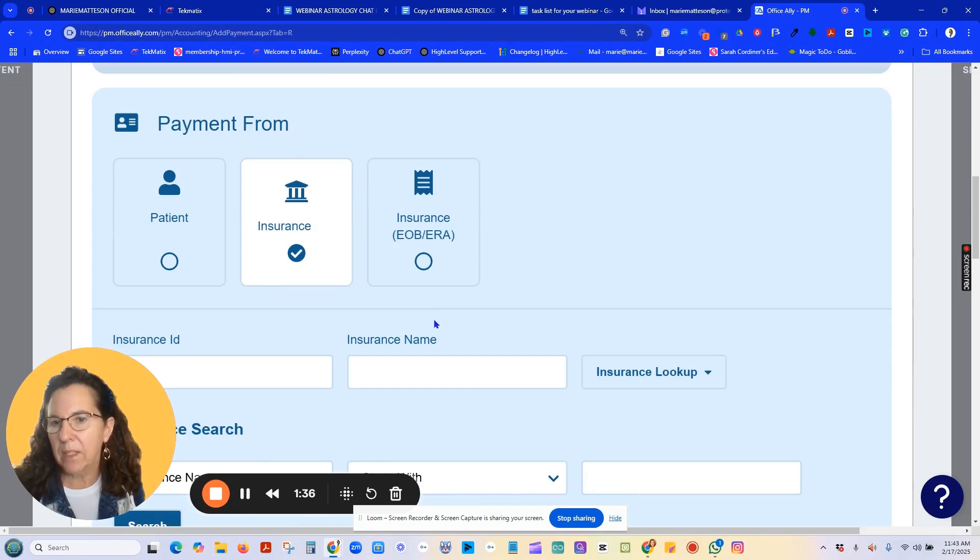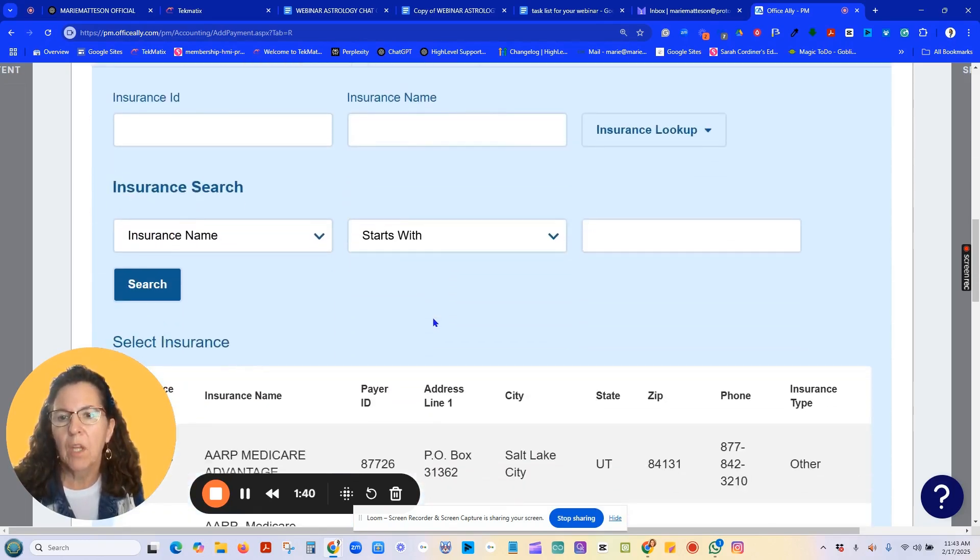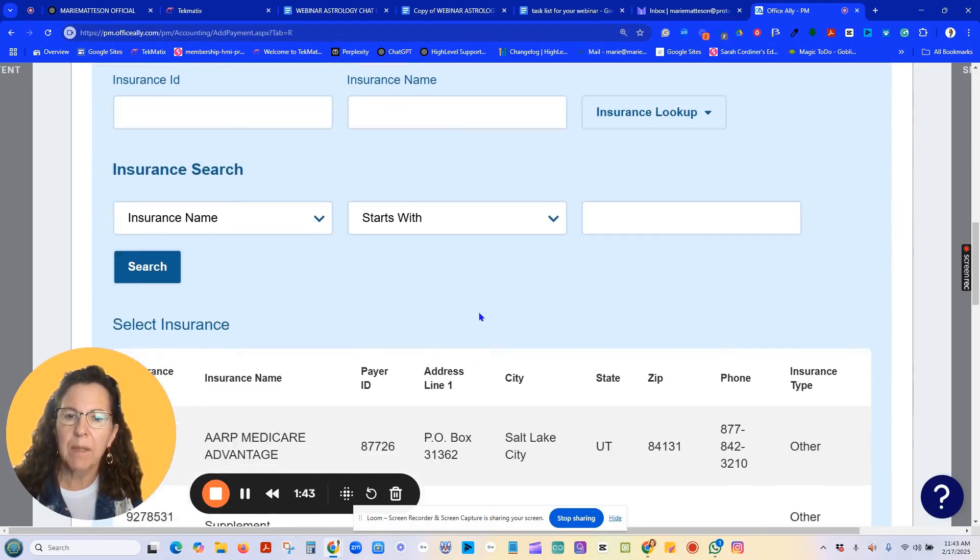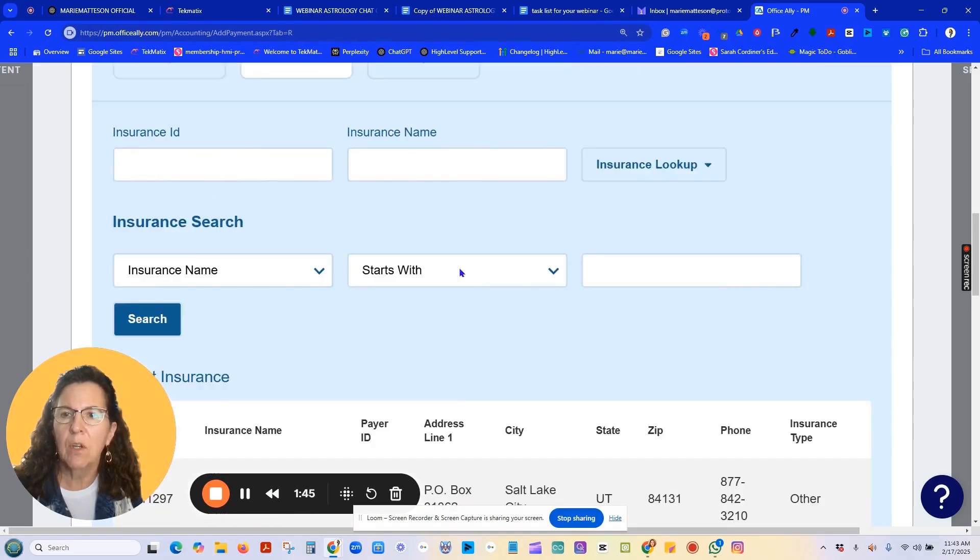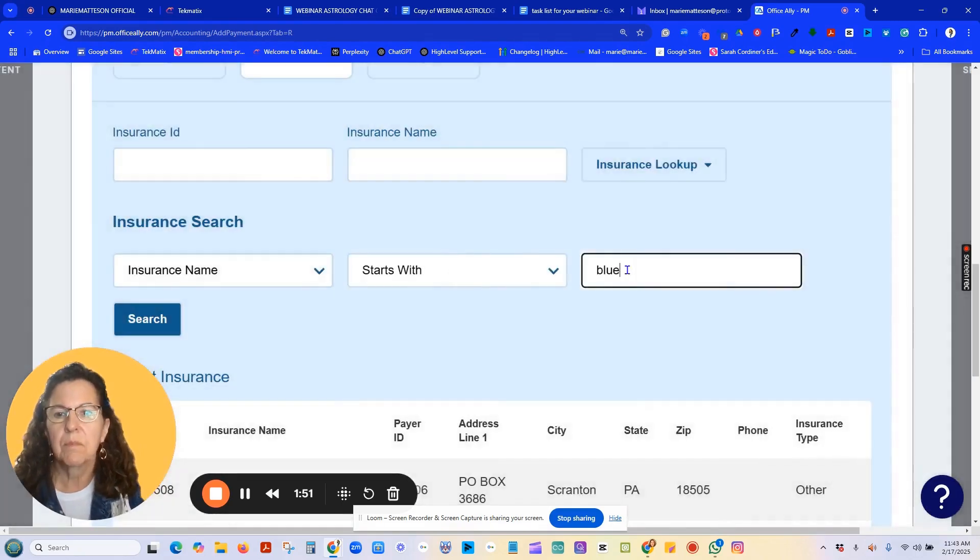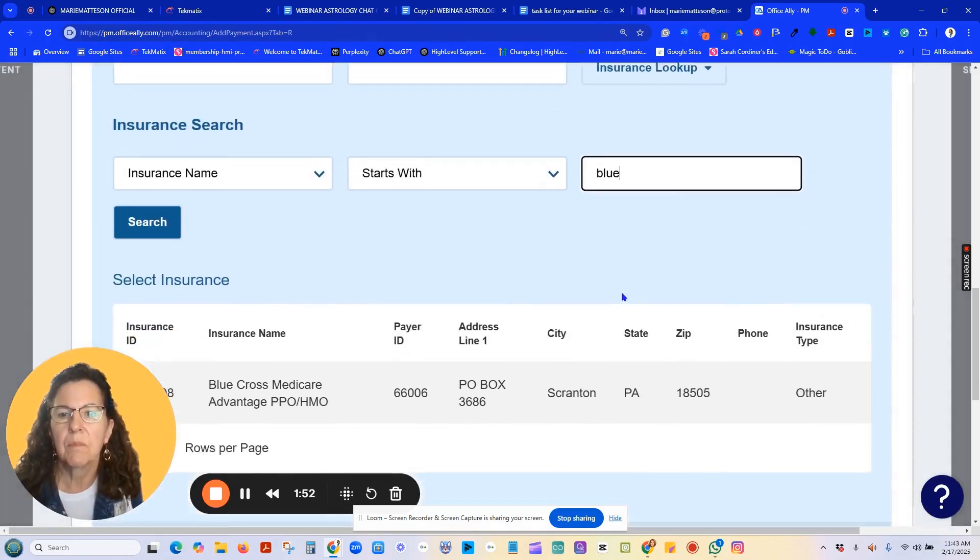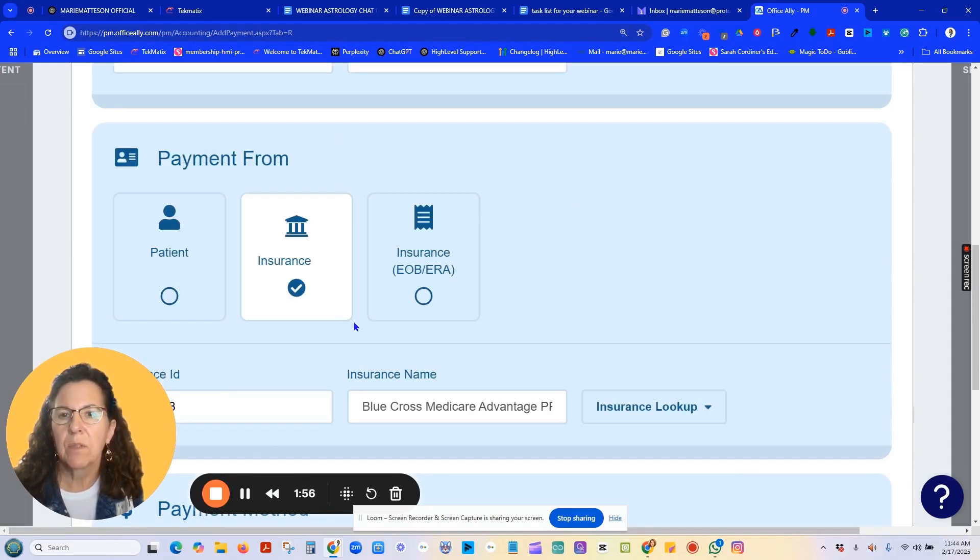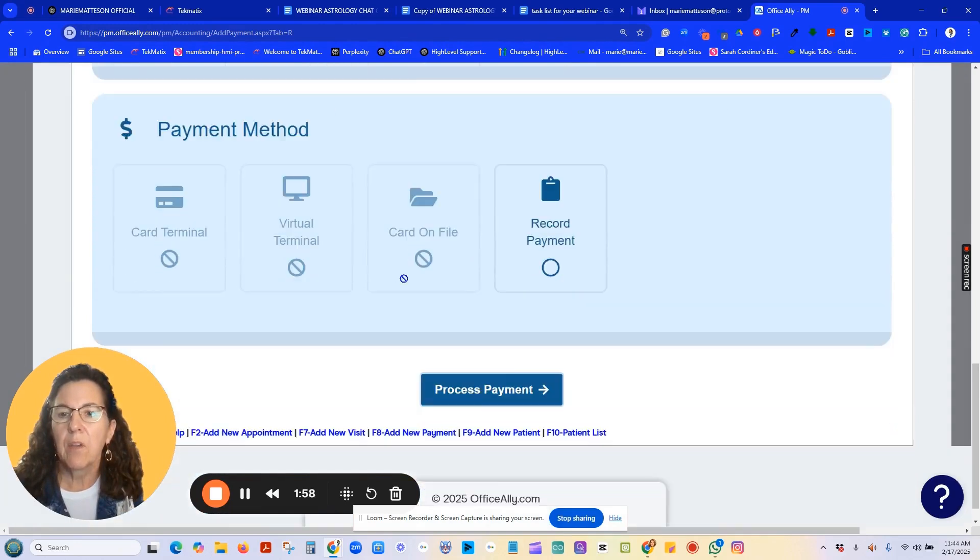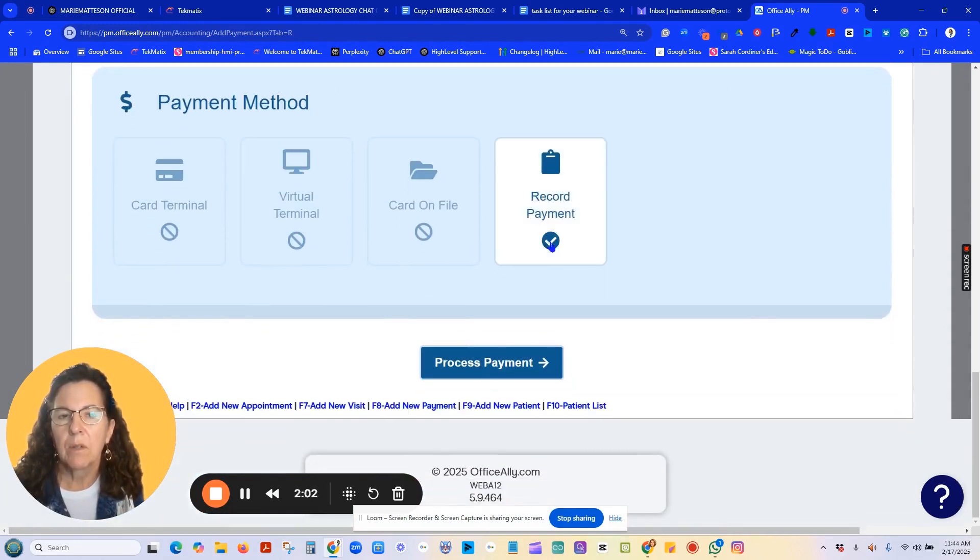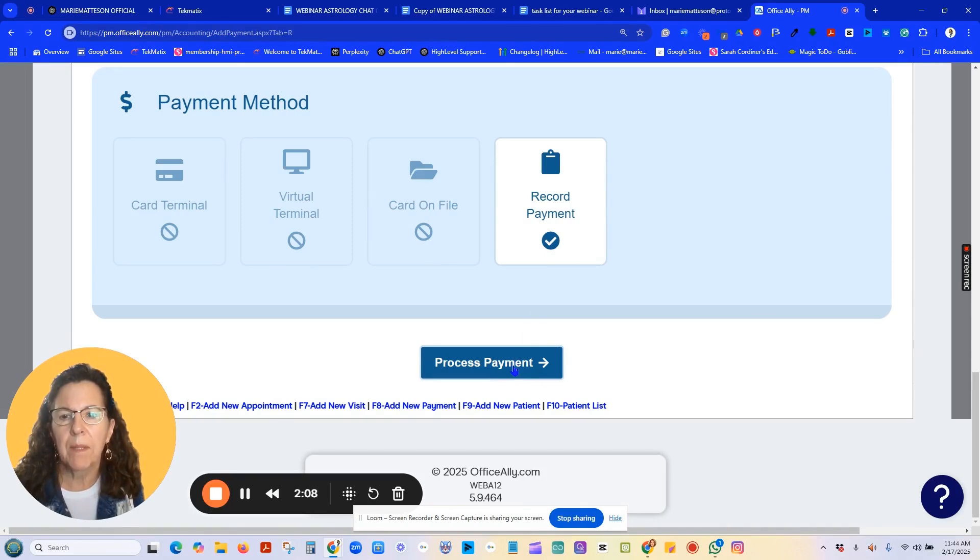Let's enter a check manually first. You need to choose an insurance company, either from your list, or you can type in and search. Here's Blue Cross Advantage. Then you have to manually record a payment. So sometimes this would be like for supplements to Medicare and process payment.